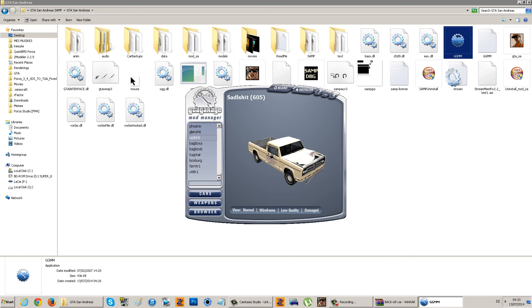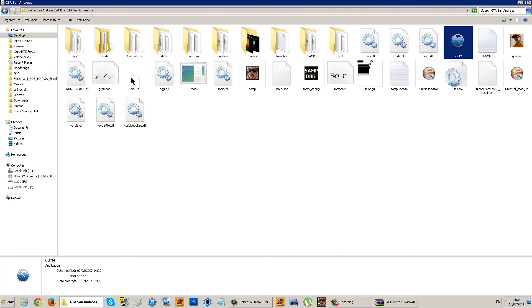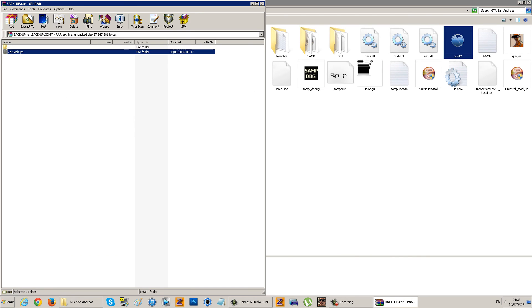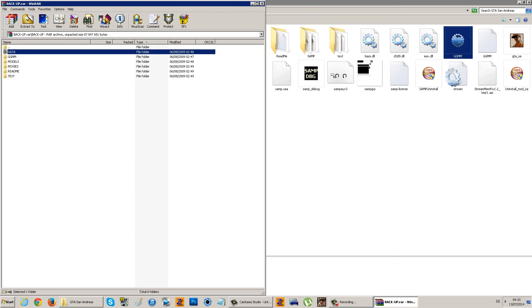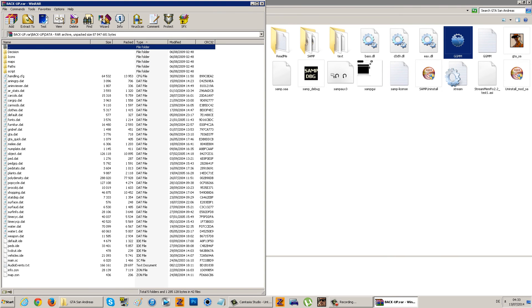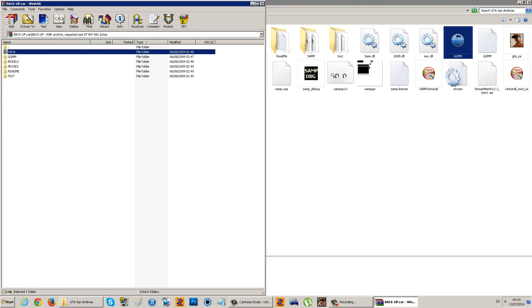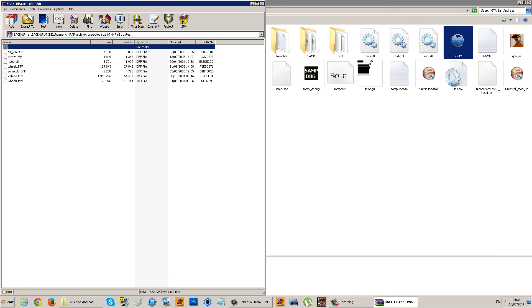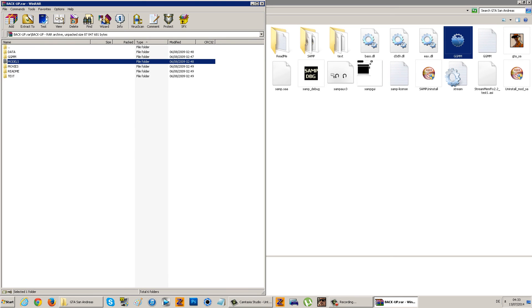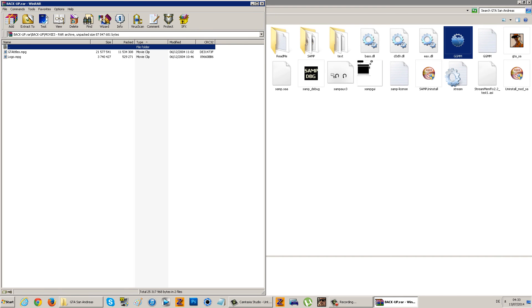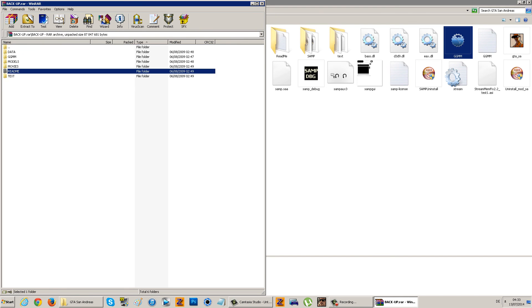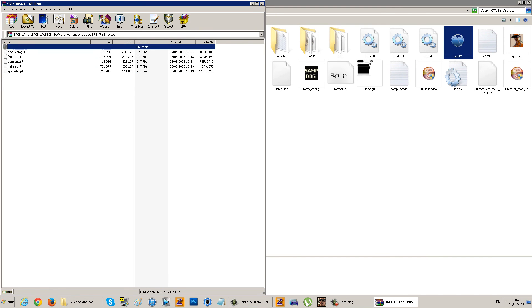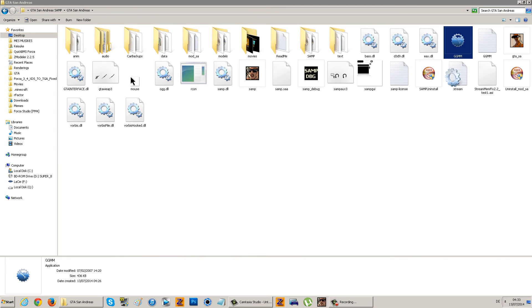If you mess things up, don't worry, I took care of it. You'll have your car backups, data, everything of the data, and the models. There's TXDs and FXPs and so on. I couldn't put the IMGs because that would be quite big. Movies, readme, and text - you've got everything in that backup.